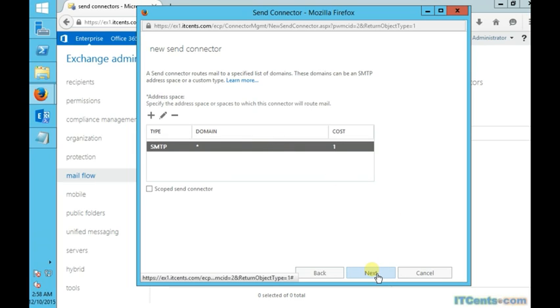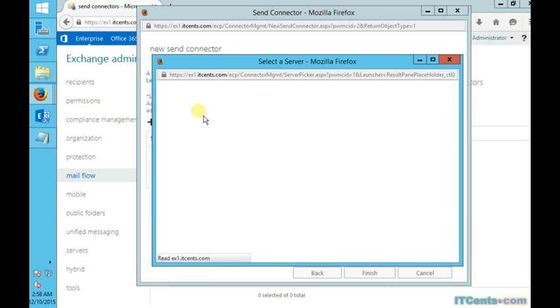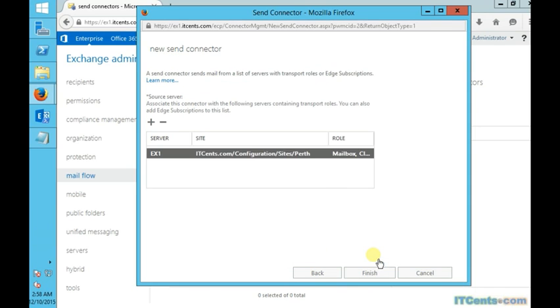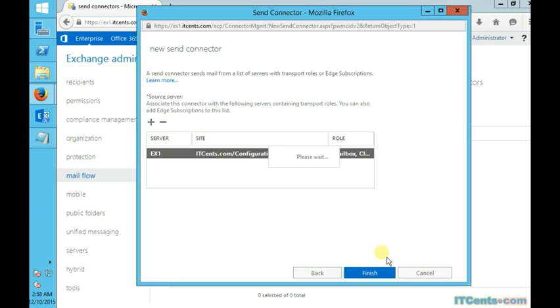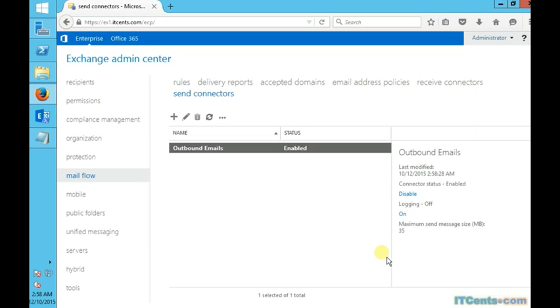I'll go next. Here I will choose a server, or select a server that will use this send connector to send emails to outside world. I have just one, so I will designate this server. If I have multiple Exchange servers, I can add multiple Exchange servers here. And that's it, I'll click Finish, and once I click Finish, you will see that connector will be created.